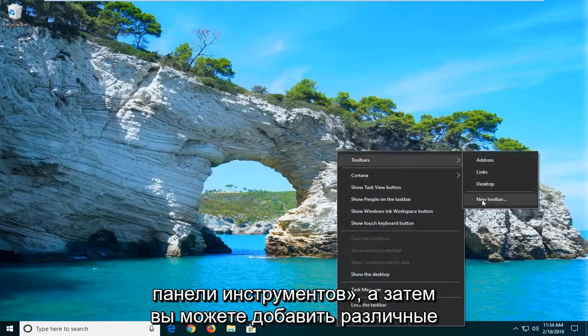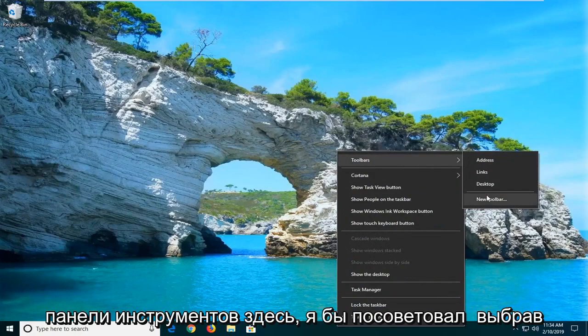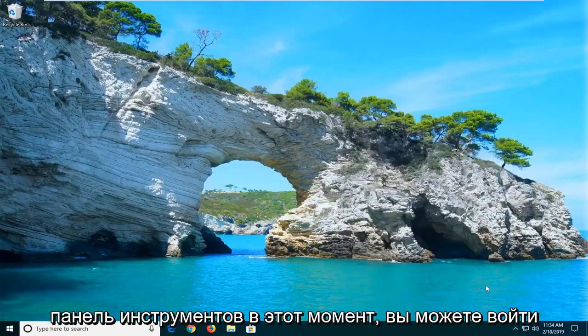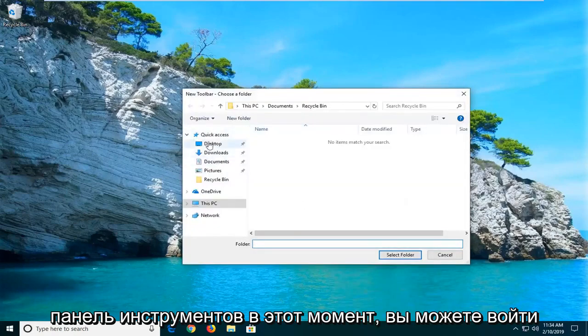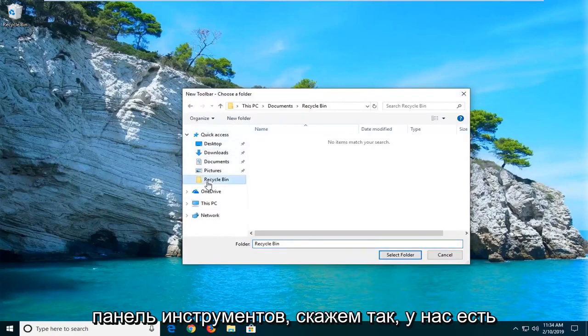You can add different toolbars here. I would suggest selecting New Toolbar. At this point you can enter in a folder in which you want to create a toolbar for.